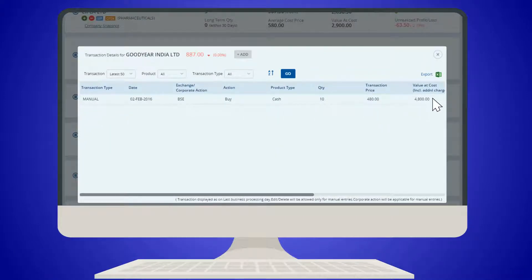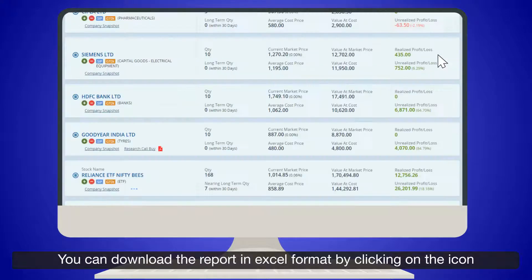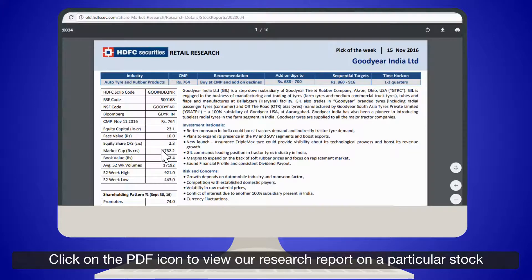You can download the report in Excel format by clicking on the icon. Click on the PDF icon to view a research report on a particular stock.